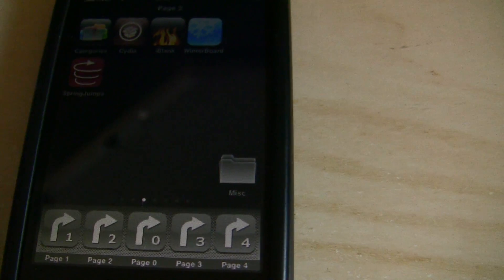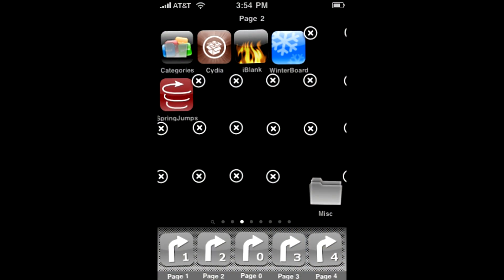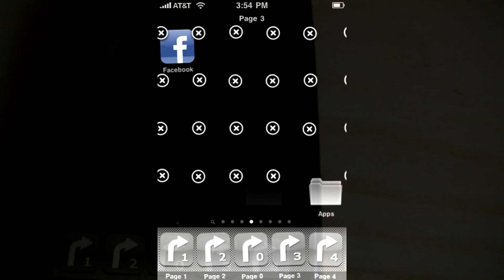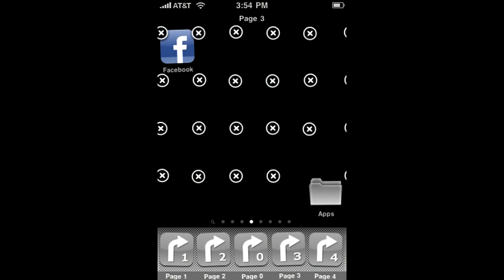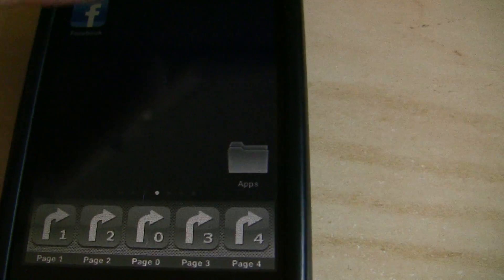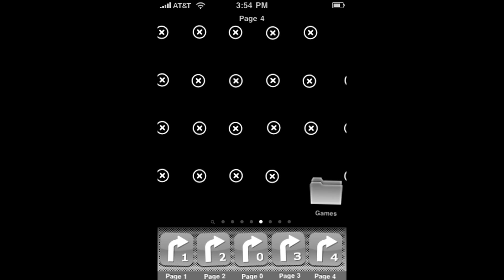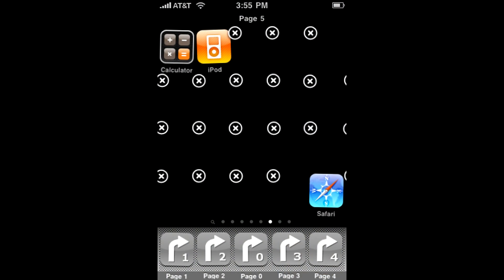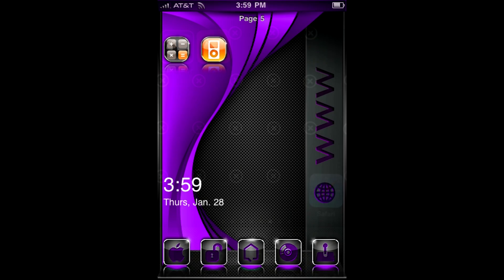Miscellaneous is basically your Cydia page, your hacking page — I put my WinterBoard, iBlank, SpringJumps, Cydia, and Categories there, all the stuff I get from Cydia. Then you can set up your Apps page with your favorite apps, and I'll show you exactly how to get more apps inside the app folder. Games is set up exactly the same way. This other page is going to be like your internet page — by now you'll know how this theme works and can put things exactly where you want them.